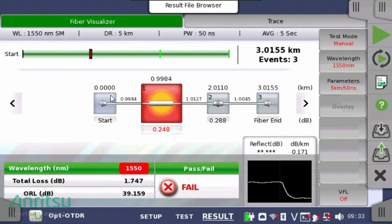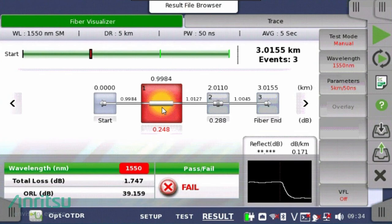Events in blue are passing results; events in red are failing events based on the previously defined pass-fail thresholds. With each event displayed, the distance to the event from the launch point is located above the event, and the amount of loss associated with the event is located below the event. In this example, a failed splice is one kilometer from the launch, with a 0.248 decibel loss for the splice event.